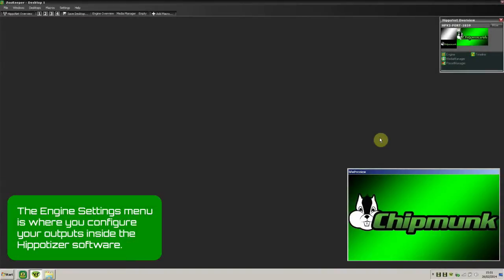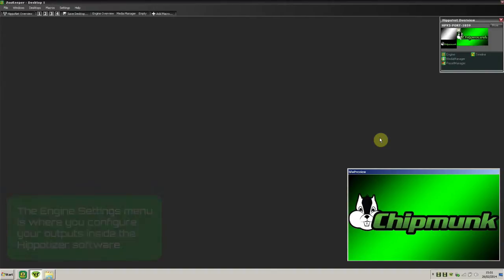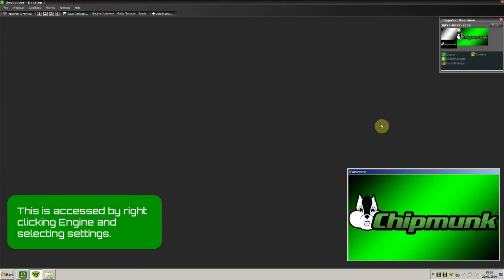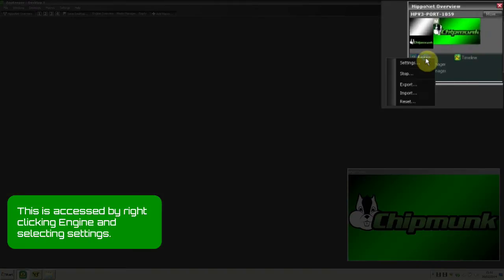The Engine Settings menu is where you configure your outputs inside the Hippotizer software. This is accessed by right-clicking Engine and selecting Settings.